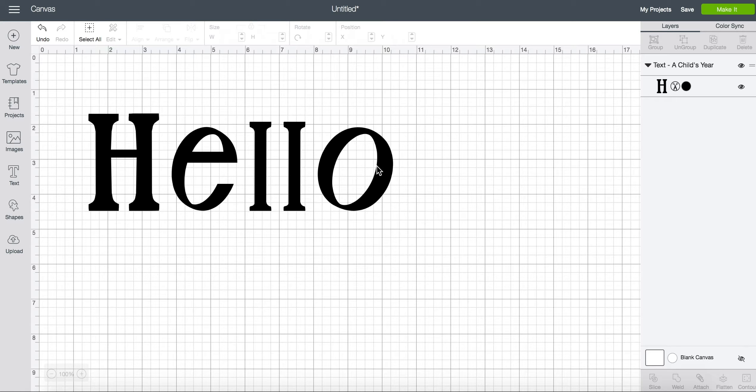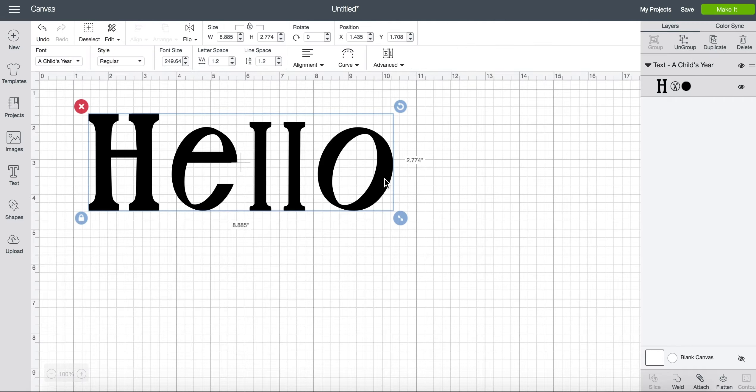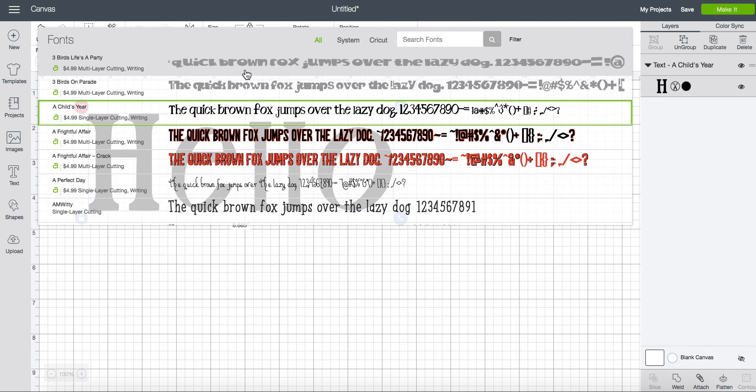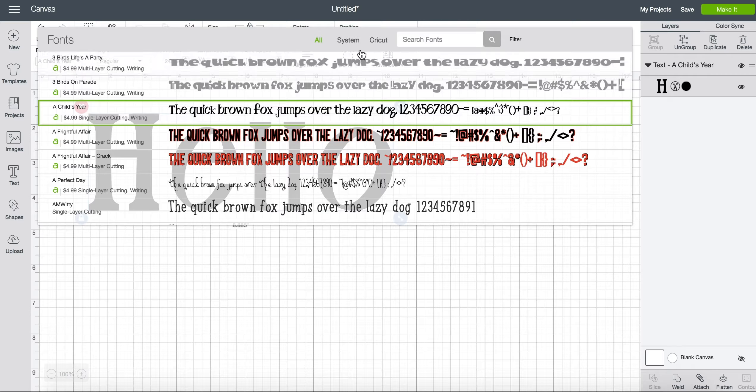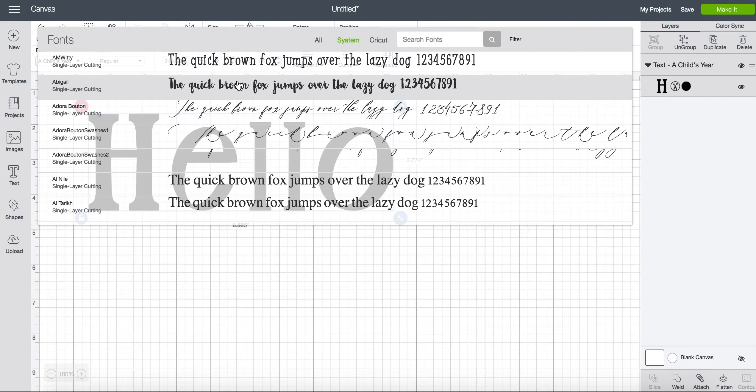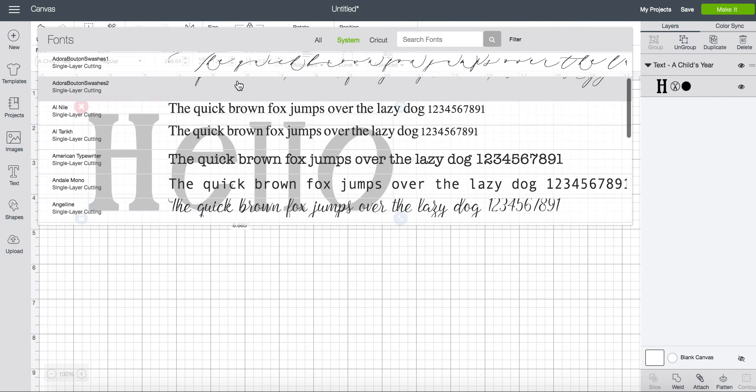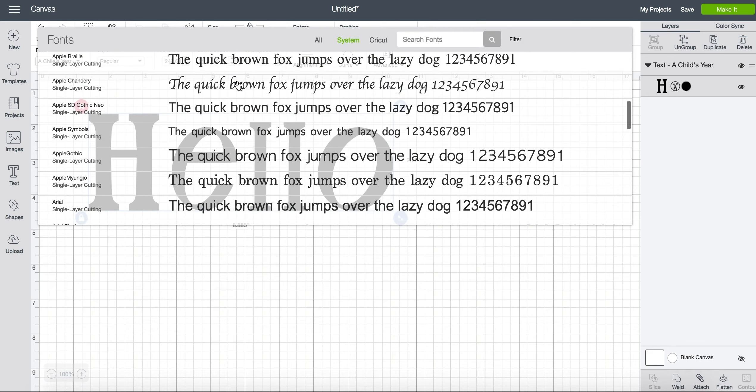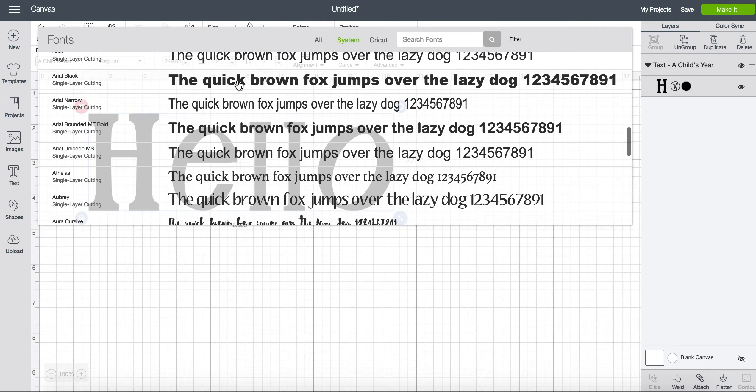Okay now you may know that you can also upload your own fonts and cut those for free as well. All of my uploaded fonts would be under the system tab. So anything that I've uploaded or that's included on my computer will be found in here.